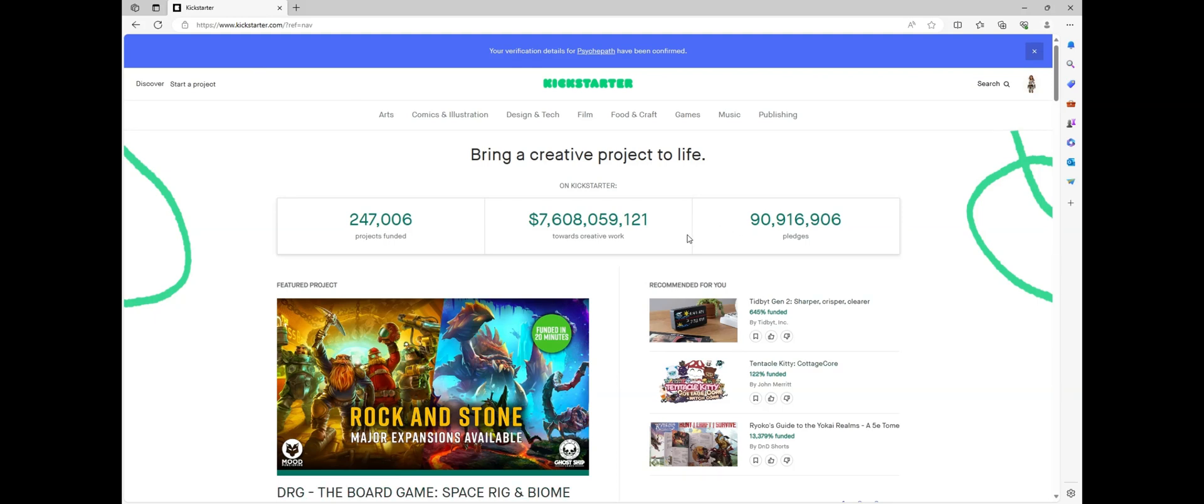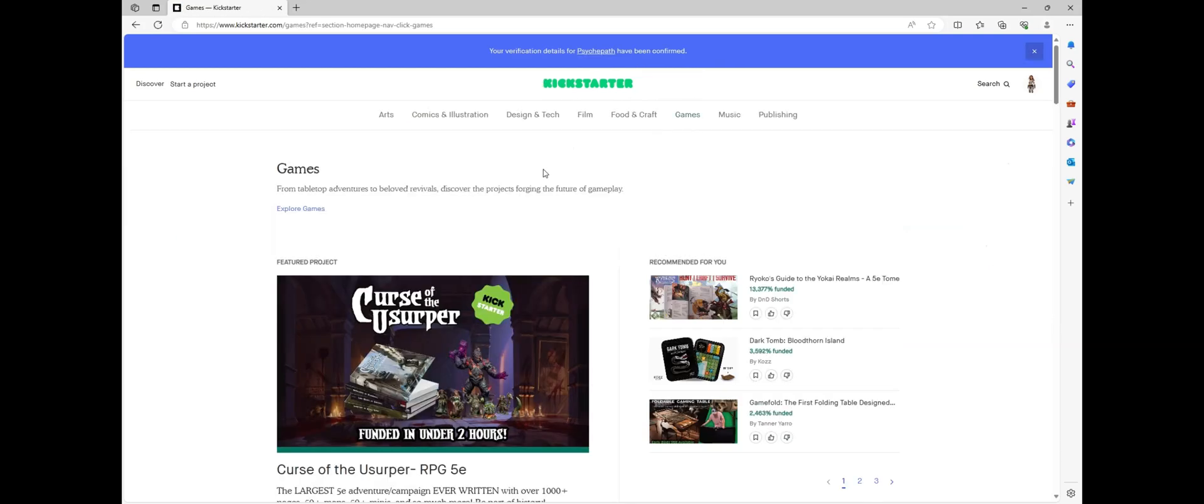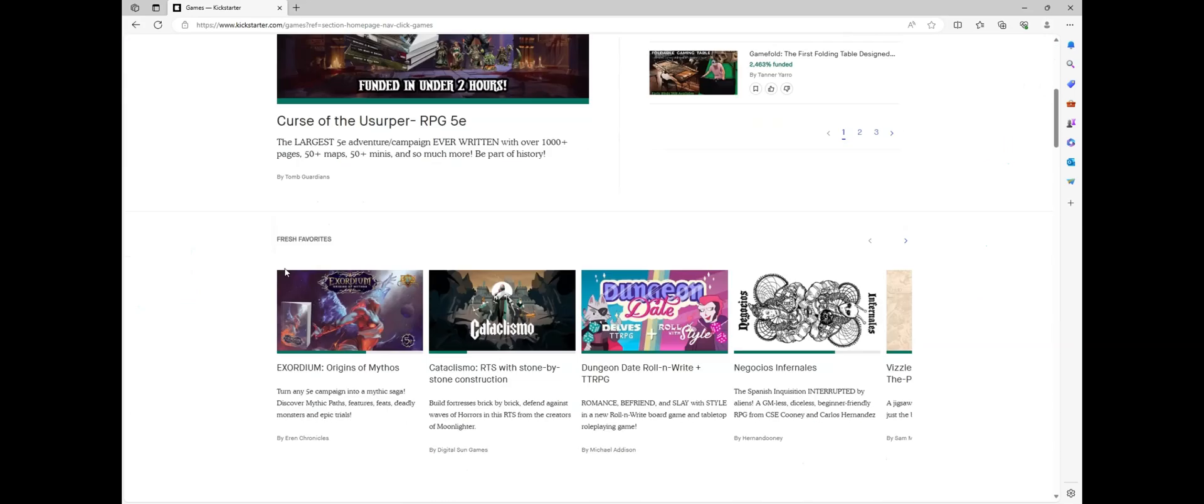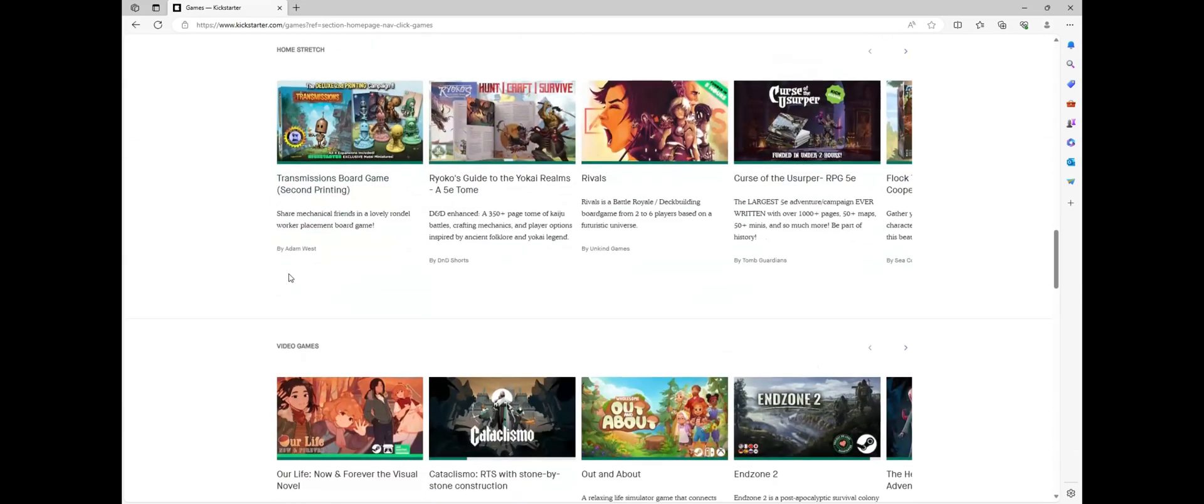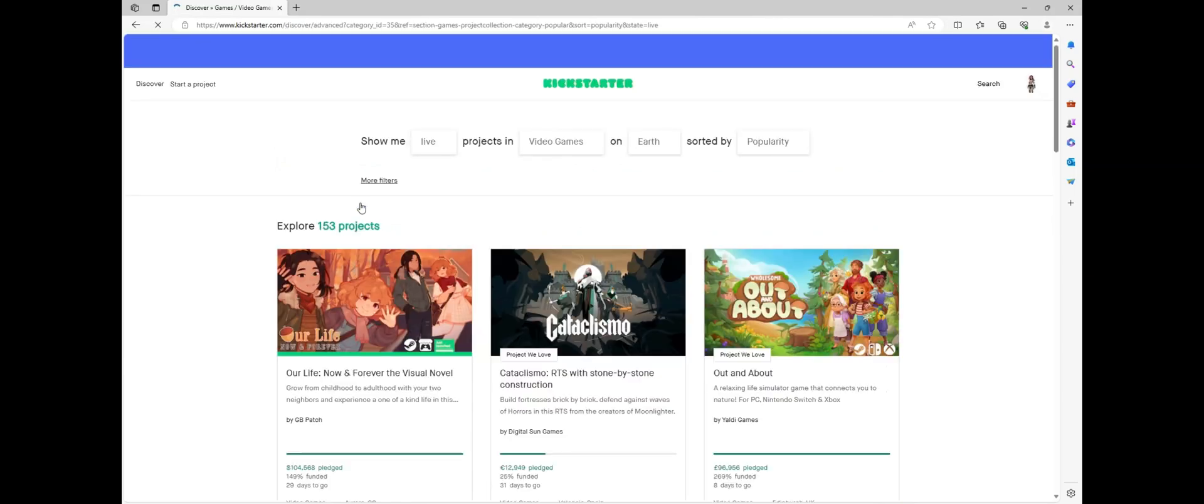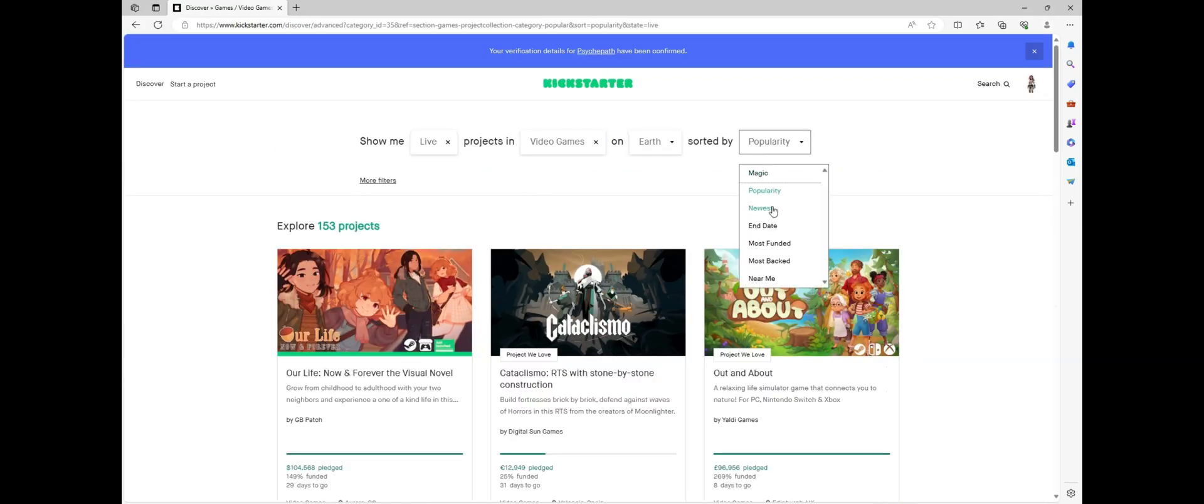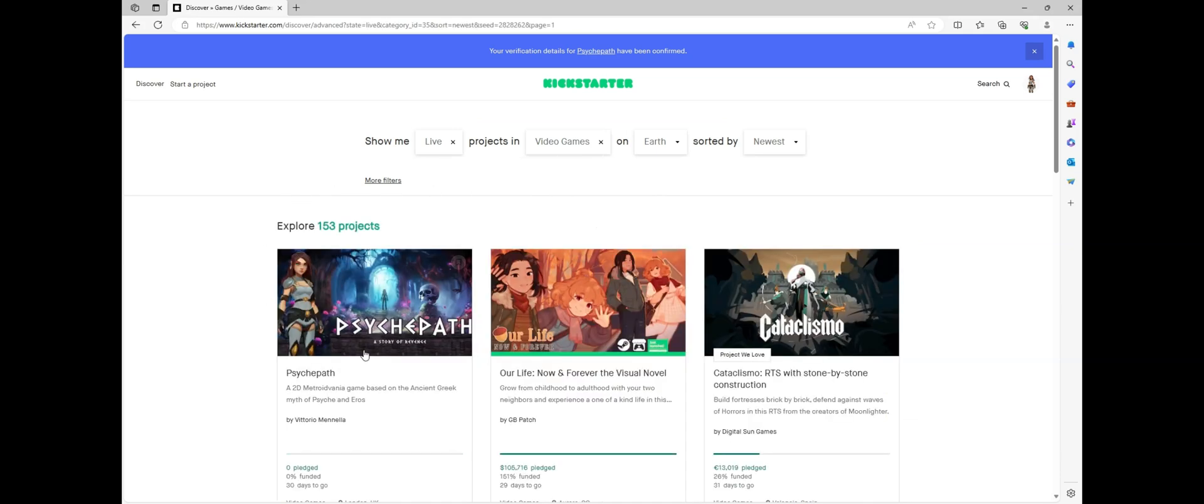Today we also launched our Kickstarter. You can find it on kickstarter.com in the game section. Once you click there you just need to scroll down to video games and once you open the page our game will be one of the first or you can just click on sorted by newest. Any help will be very much appreciated and again thank you very much for watching.